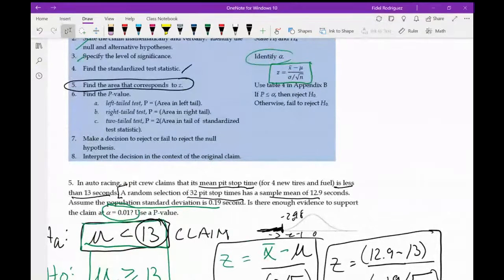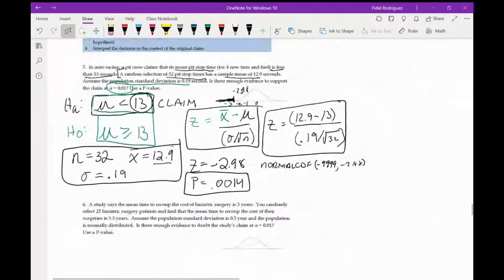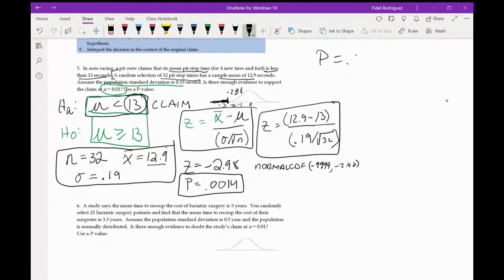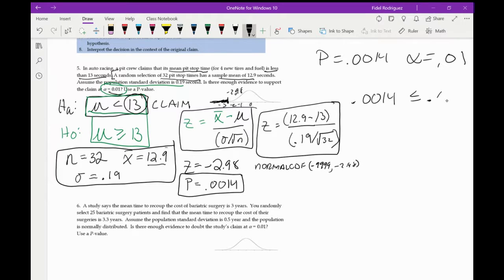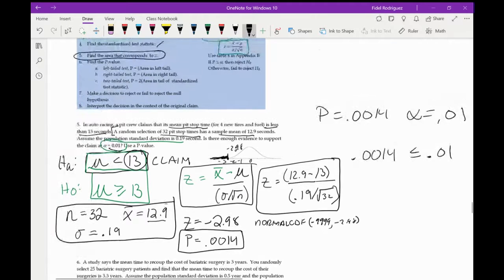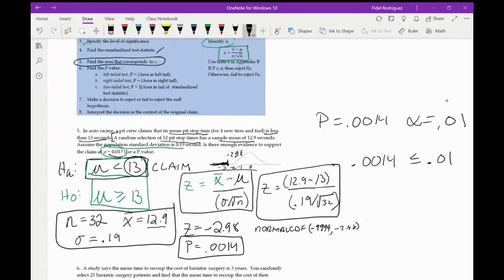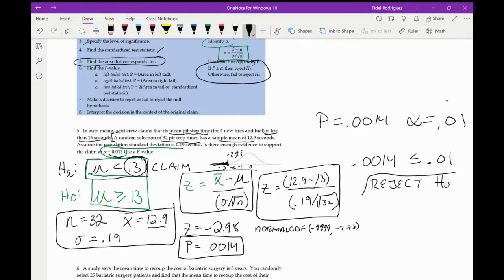Comparing p to alpha: 0.0014 versus 0.01. Since 0.0014 is less than or equal to 0.01 — p is smaller than alpha — we reject the null hypothesis H₀.